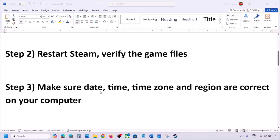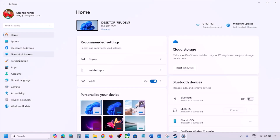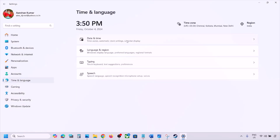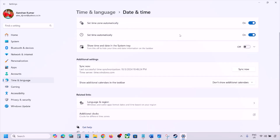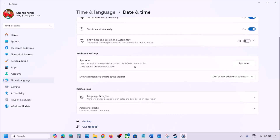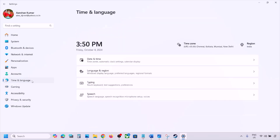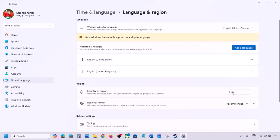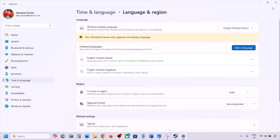The next step is to make sure the date, time, time zone, and region are correct. Open Windows Settings, go to Time & Language, then Date & Time. Ensure both 'Set time zone automatically' and 'Set time automatically' are on. Scroll down and click 'Sync Now.' If there's an error, click Sync Now again. Also go to Language & Region and make sure your correct country is selected.